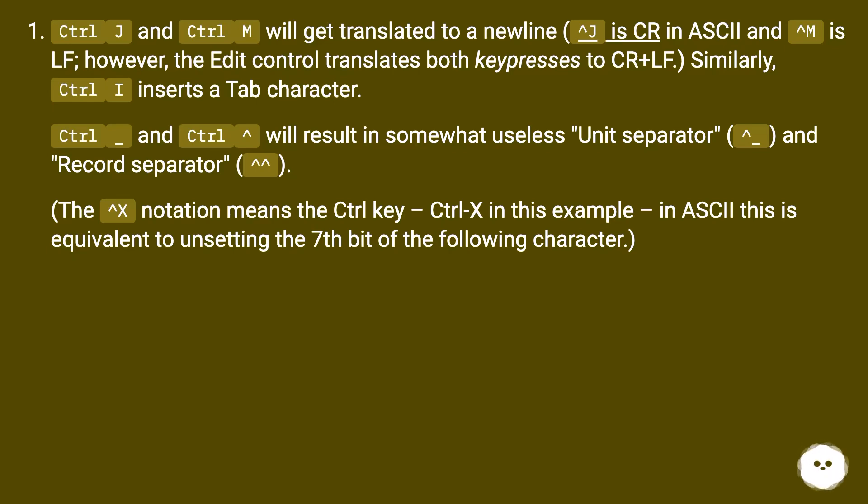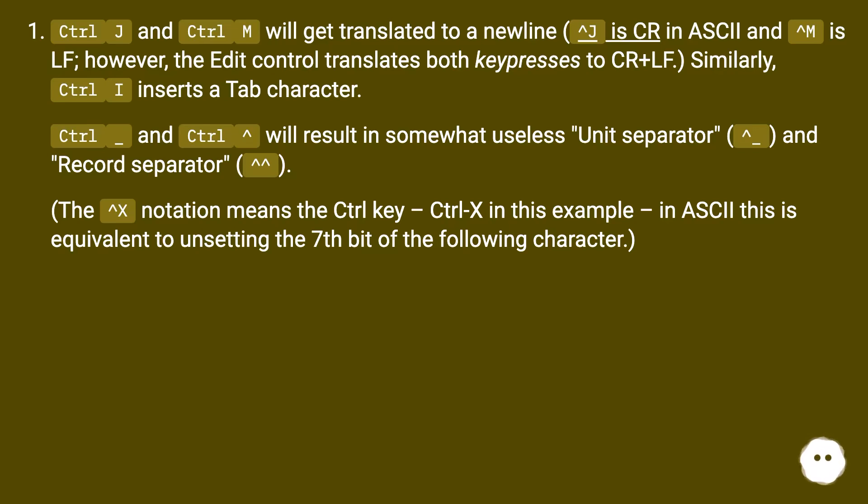Control+Underscore and Control+Caret will result in somewhat useless Unit separator and Record separator. The ^X notation means the Control key – Ctrl+X in this example. In ASCII, this is equivalent to unsetting the seventh bit of the following character.